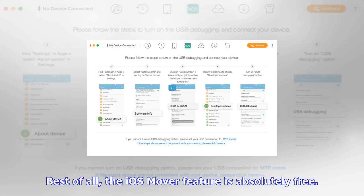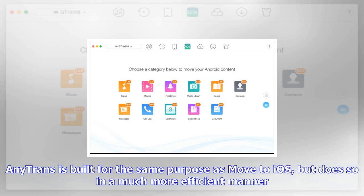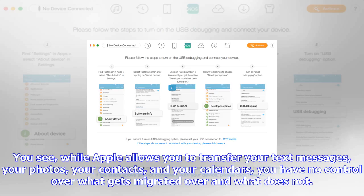When you migrate your contacts, the names, phone numbers, photos, emails, and more will all be there waiting for you on your new iPhone. It'll even skip duplicate contacts and integrate info it detects as belonging to the same person. And when you move your media files over, AnyTrans will automatically convert them to iOS-compatible formats, letting you enjoy all your content hassle-free.